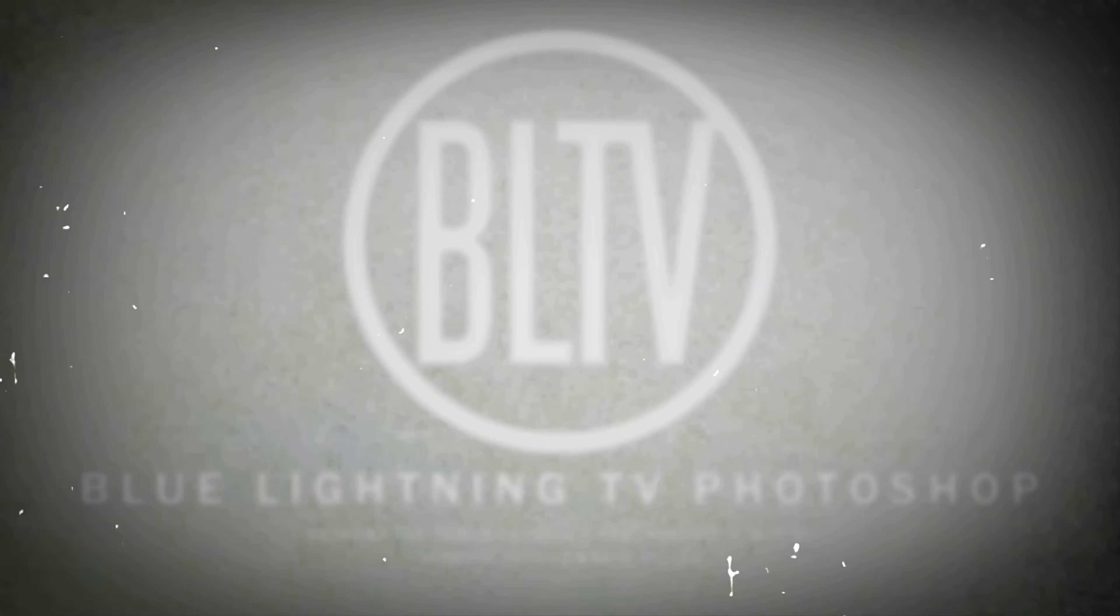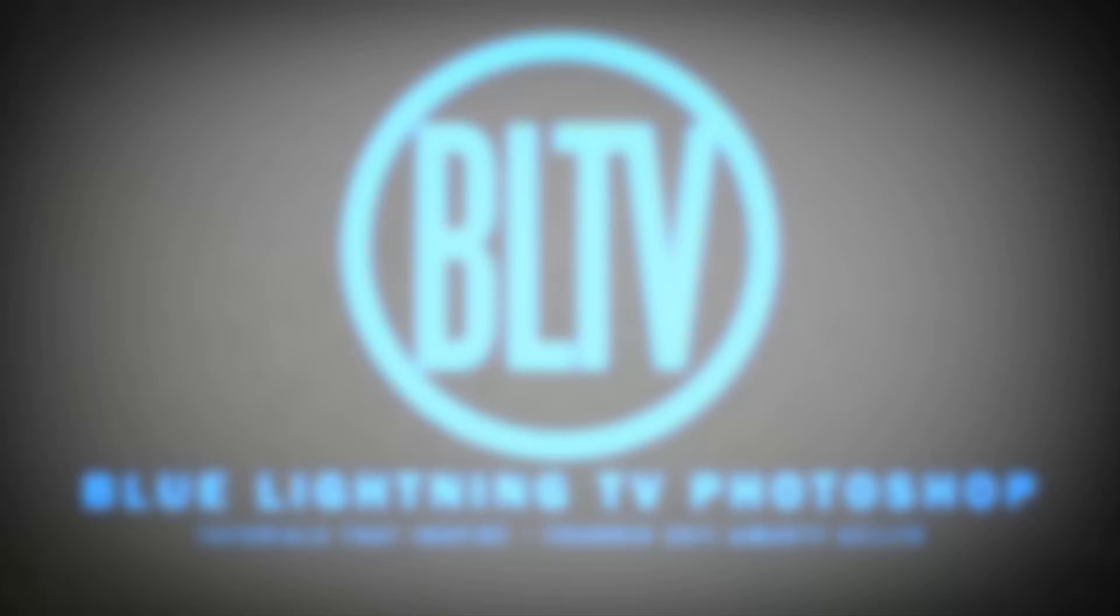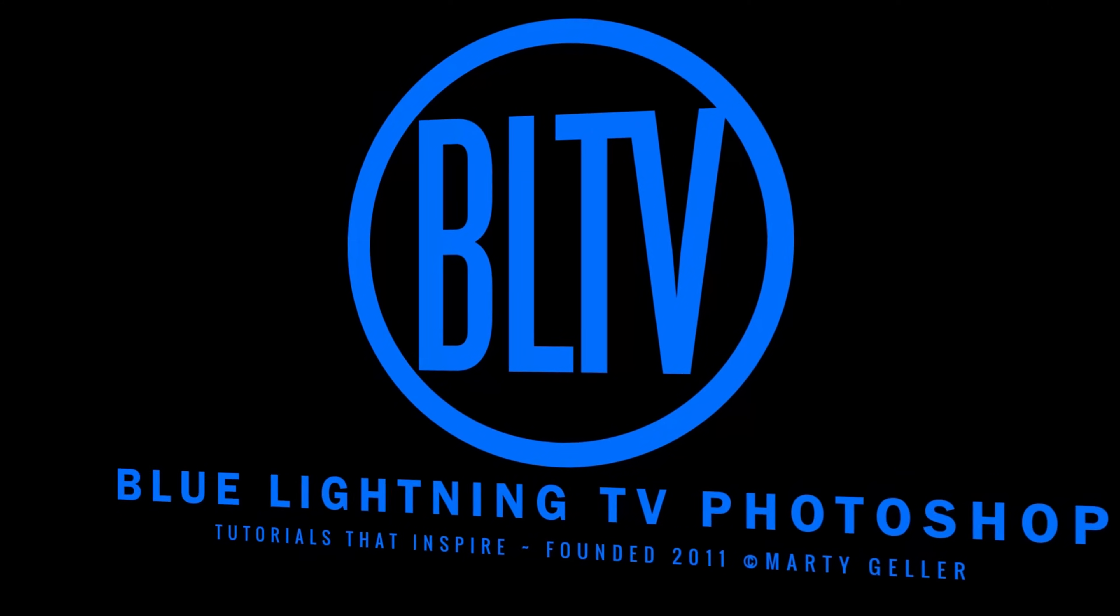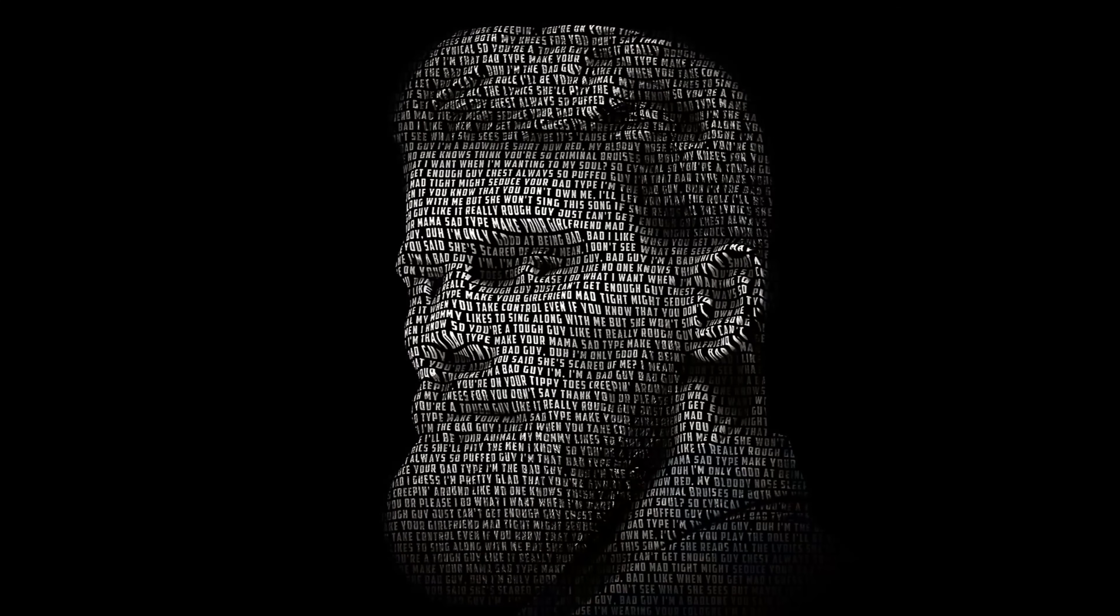Hey, this is Marty from Blue Lightning TV. I'm going to show you how to transform a headshot photo into a powerful portrait made of text.